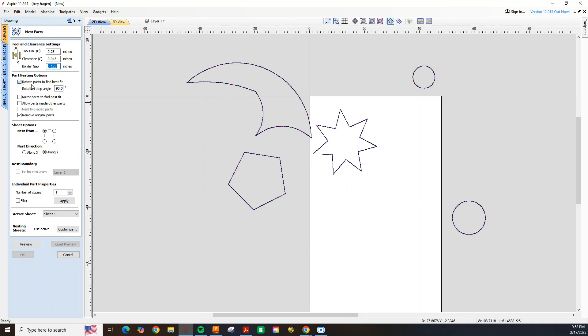Under part nesting we have a feature where it can rotate the parts 90 degrees. You usually want to keep this one active. Mirror parts we don't want to mirror any.